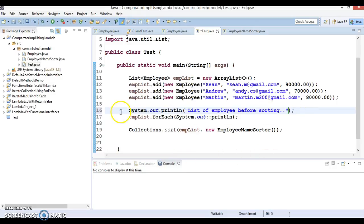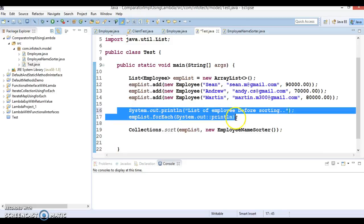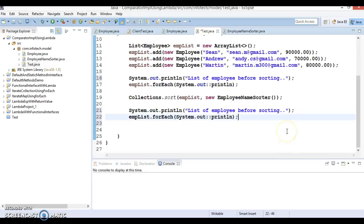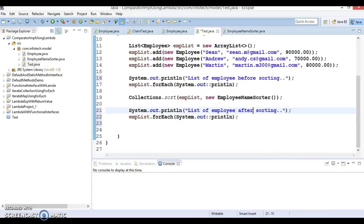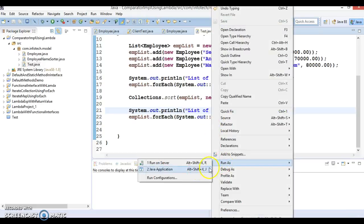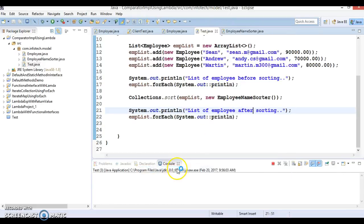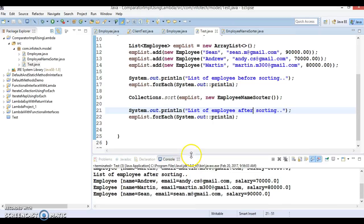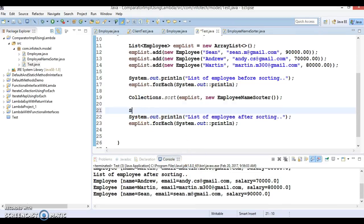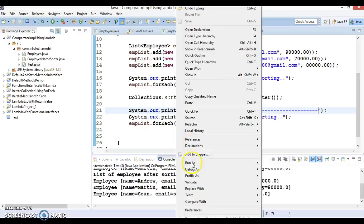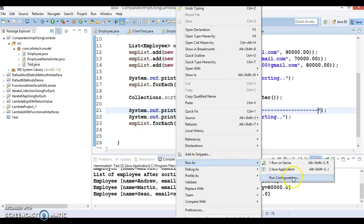And after sorting also we can print it. So once this code will be executed then collection will be sorted based on the name. So list of employee after sorting. And if I run it, I'm going to separate these two output with some separator and run it once again.